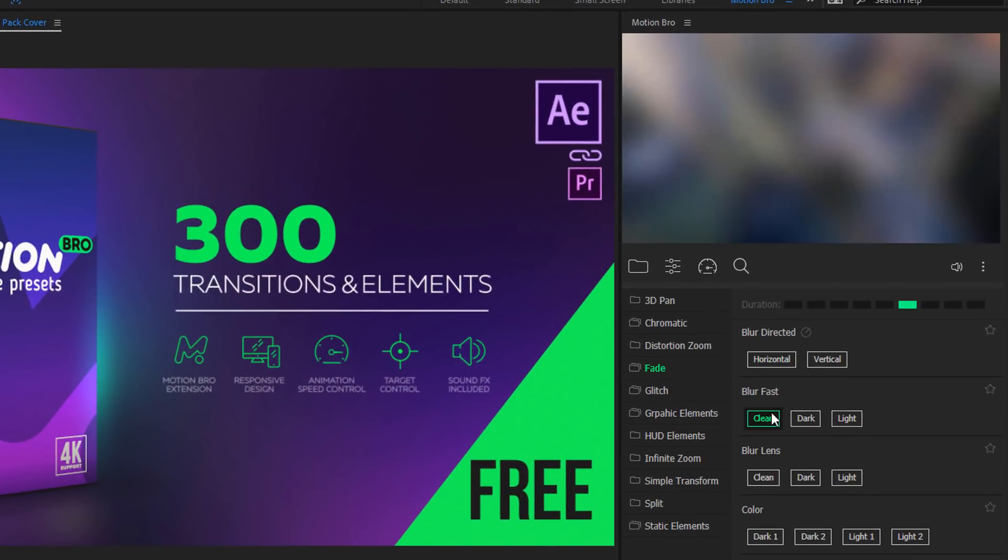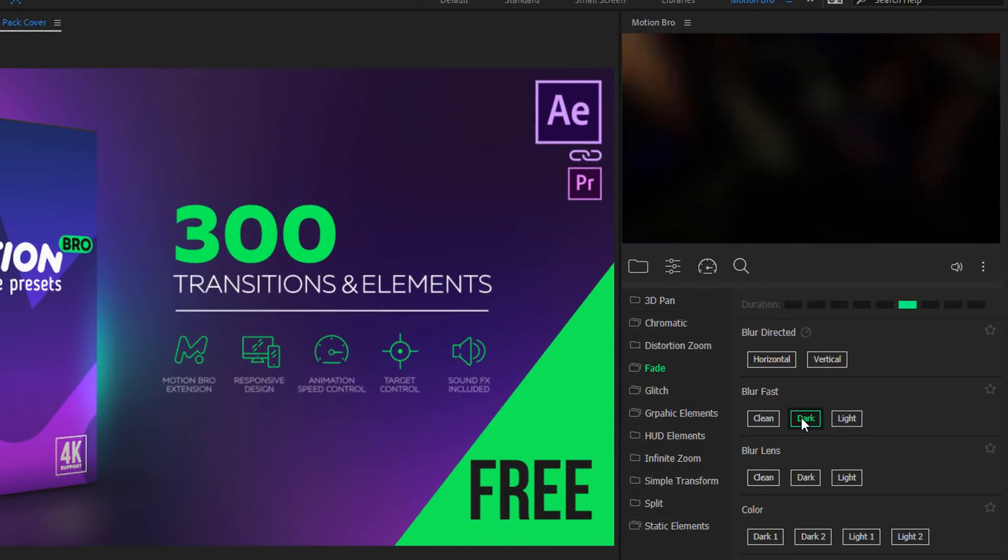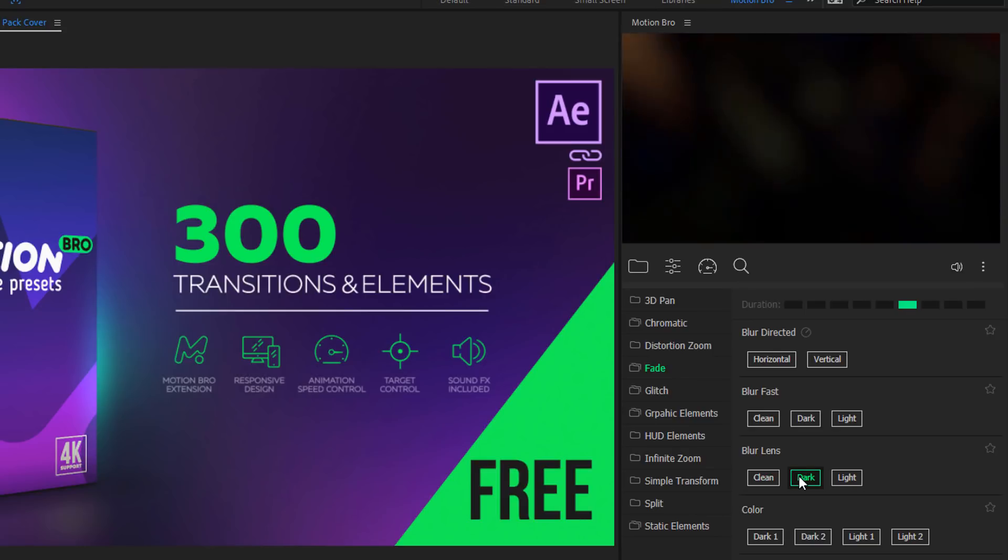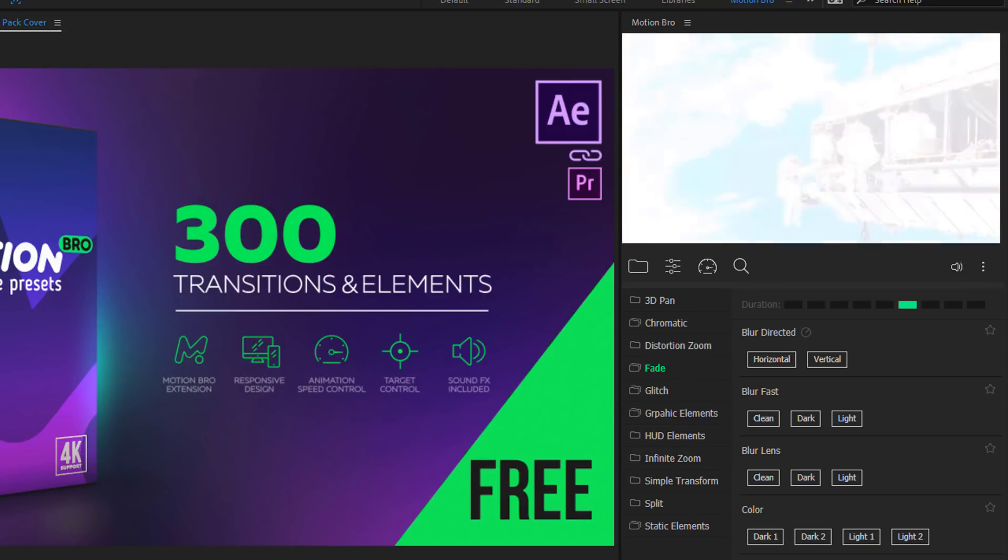Fade is a set of usual transitions with blur, glow, exposure, and other effects.